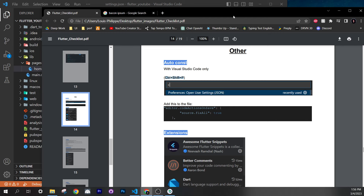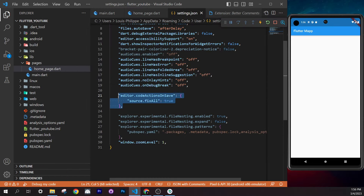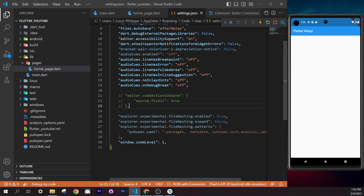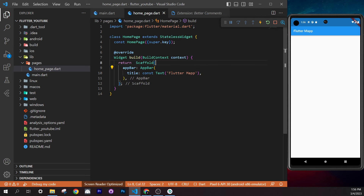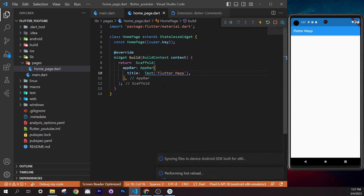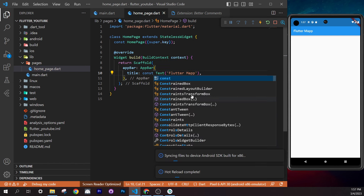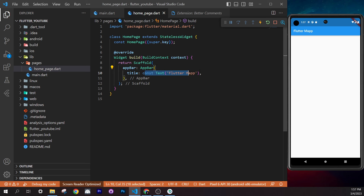For teaching purposes, I'll comment out the auto-fix setting so we add `const` manually every time together. This helps you understand Flutter step by step. Note: on macOS it sometimes doesn't work anyway, so it's good practice to add `const` manually.